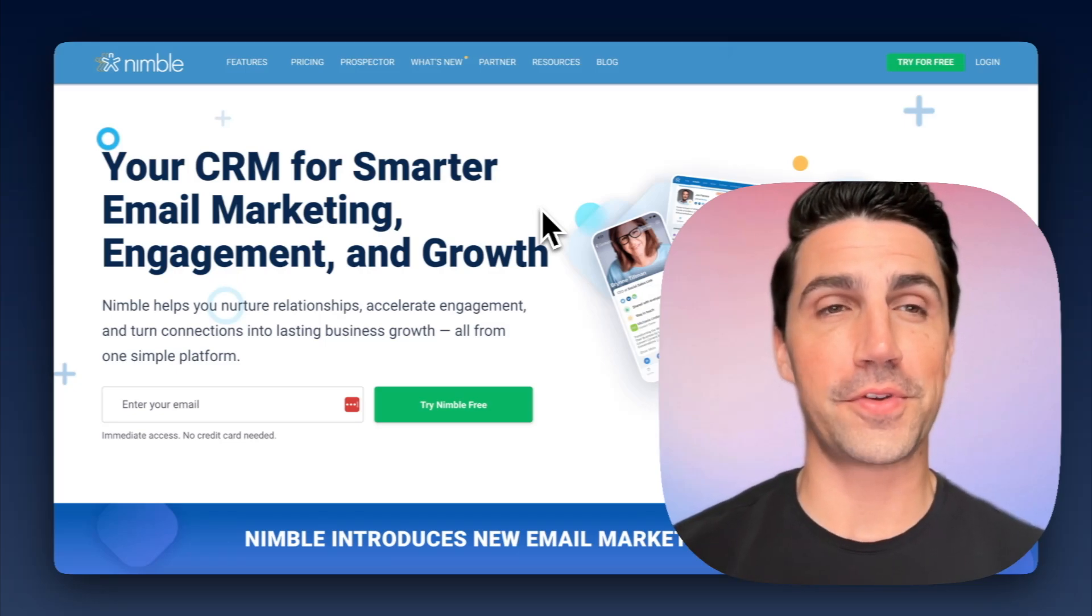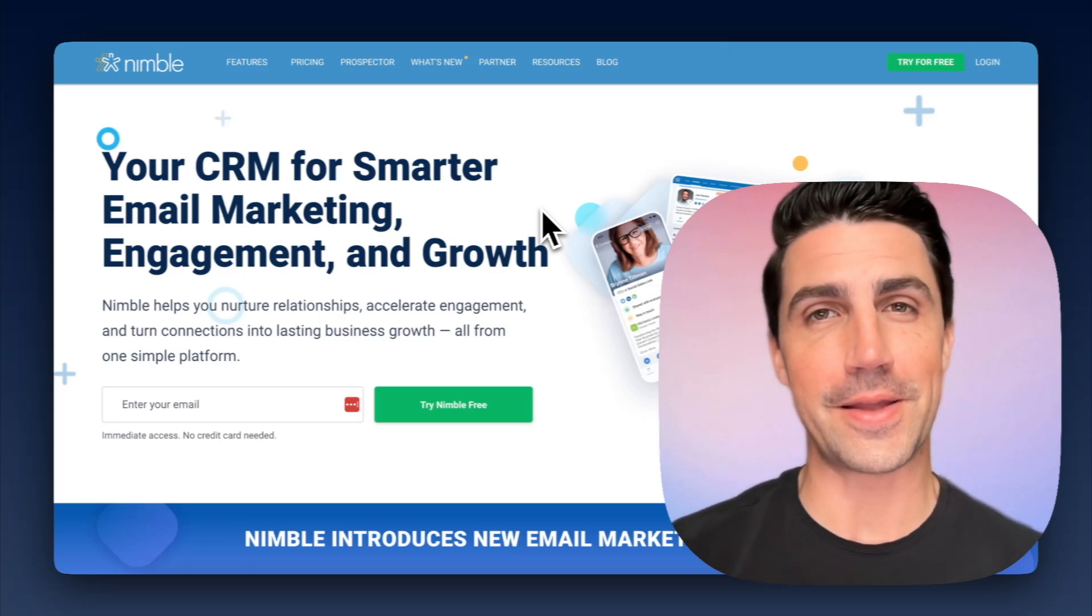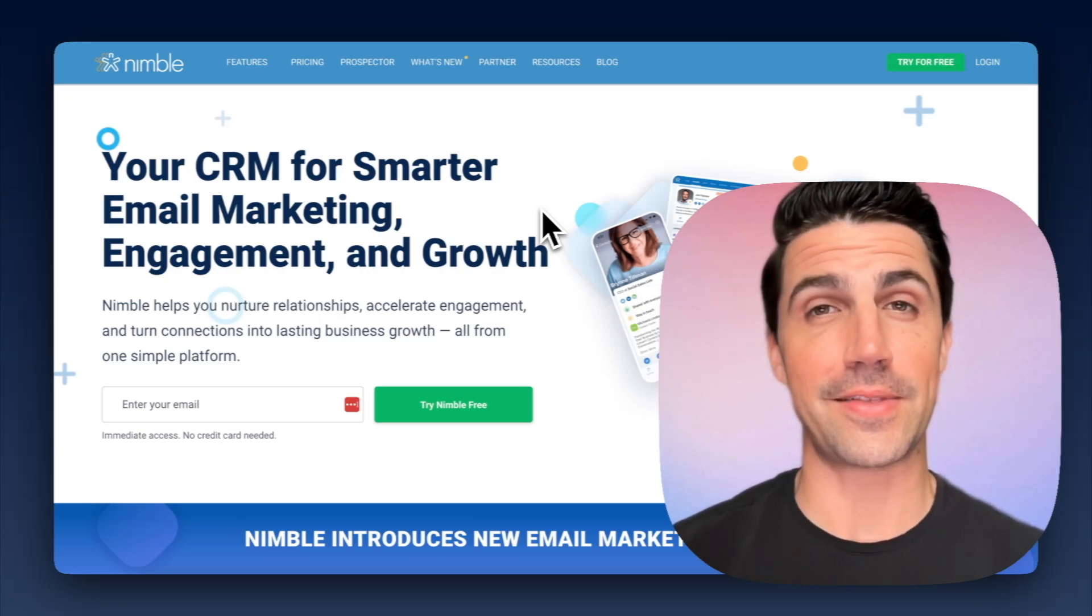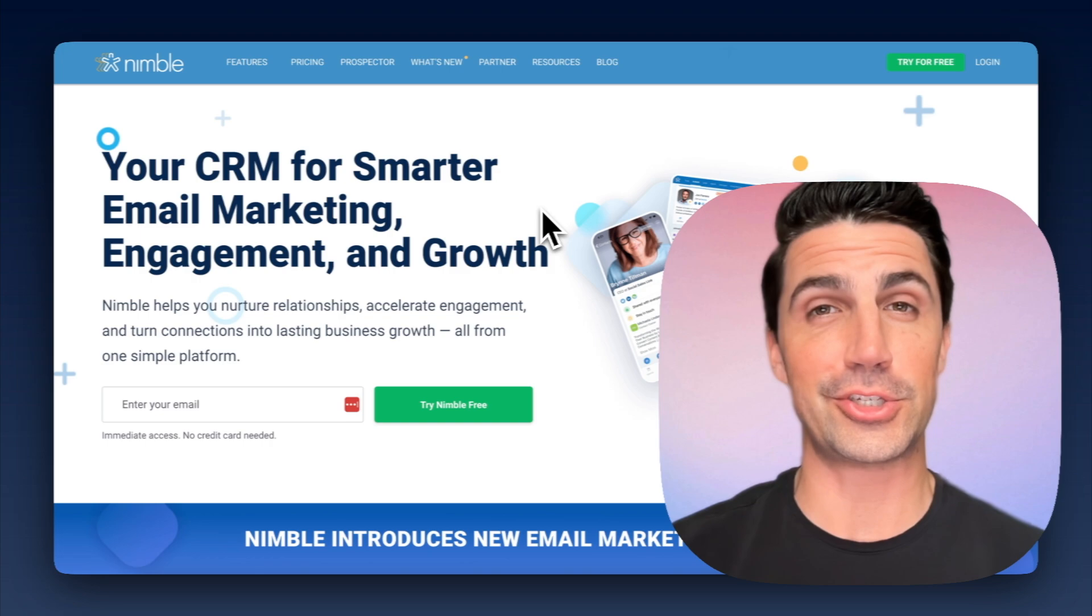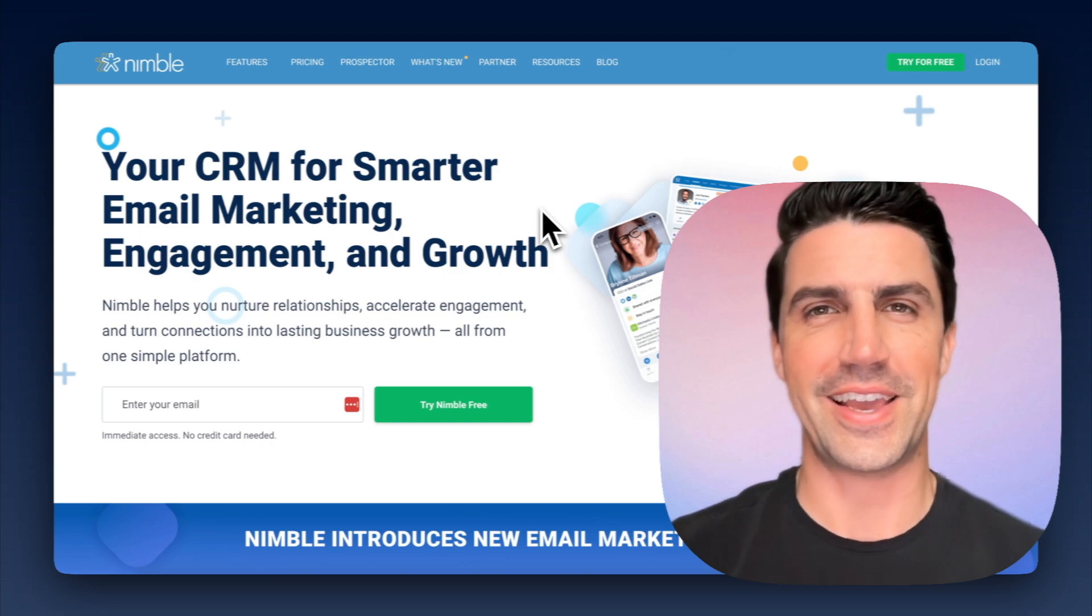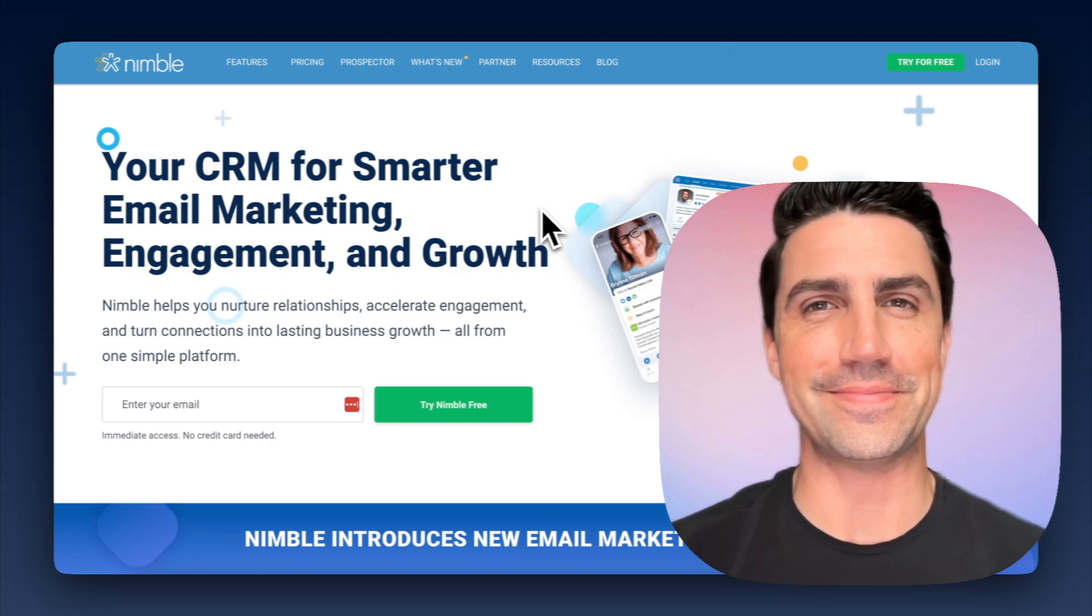So in this video, we're going through a quick review of Nimble CRM and compare it to Leadloft to see which CRM is best for lead gen and sales. Let's get into it.